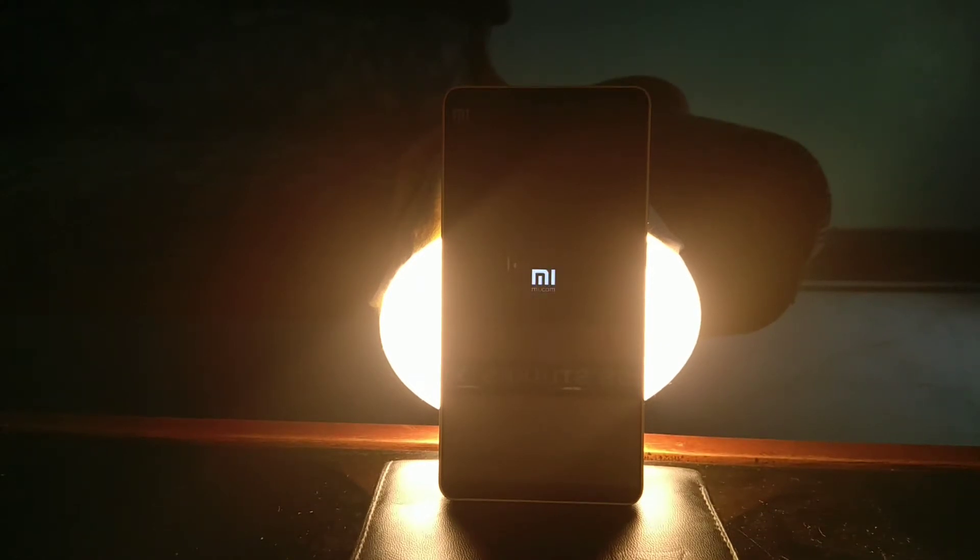The first step is to reboot your phone into recovery mode, and you can do so just by pressing the volume up and the power button simultaneously when the phone is off.